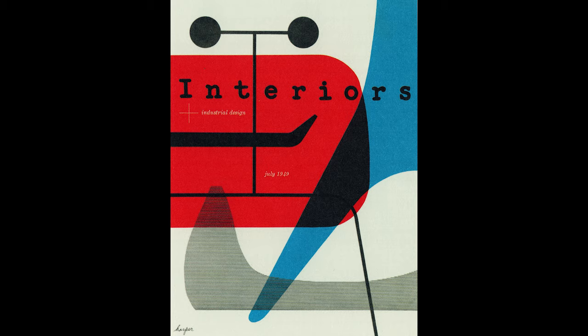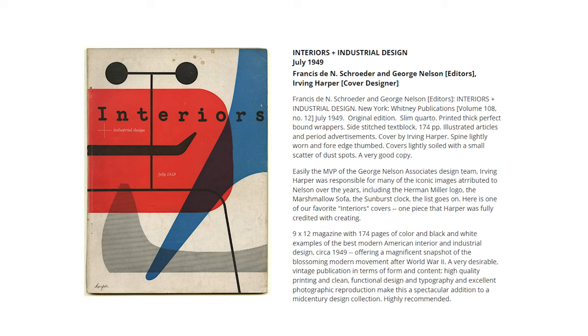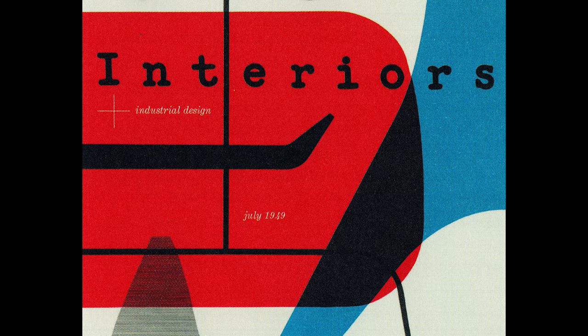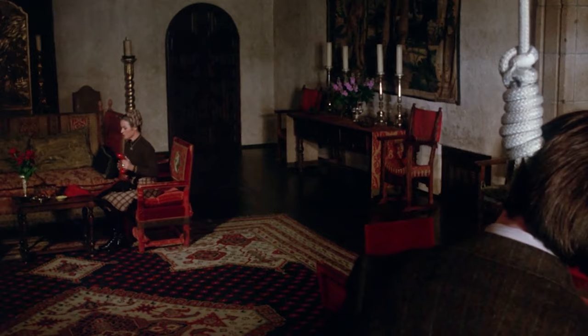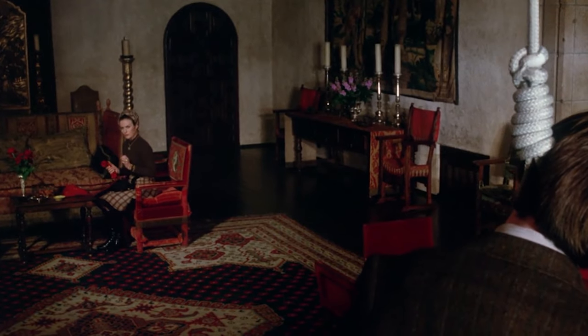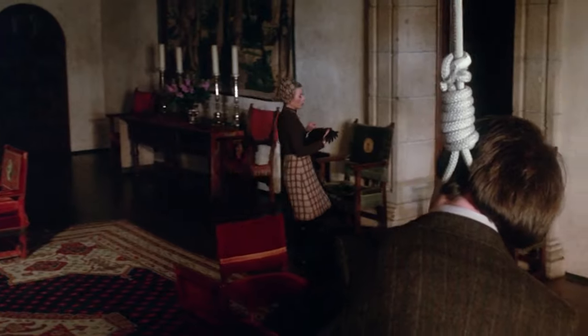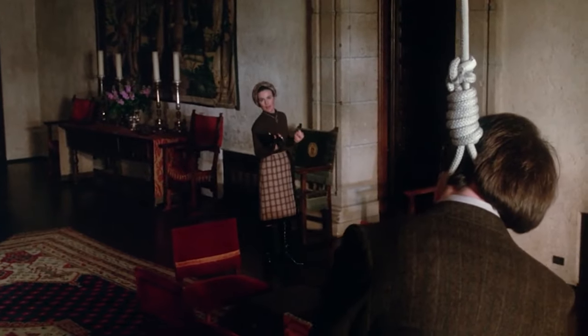So I ended up with this, a magazine cover from 1949, designed by Irving Harper. I'm sure it's unique and interesting for its time, but it just wasn't inspiring me. I toyed briefly with the idea of faking my own death, but that seemed a bit drastic.